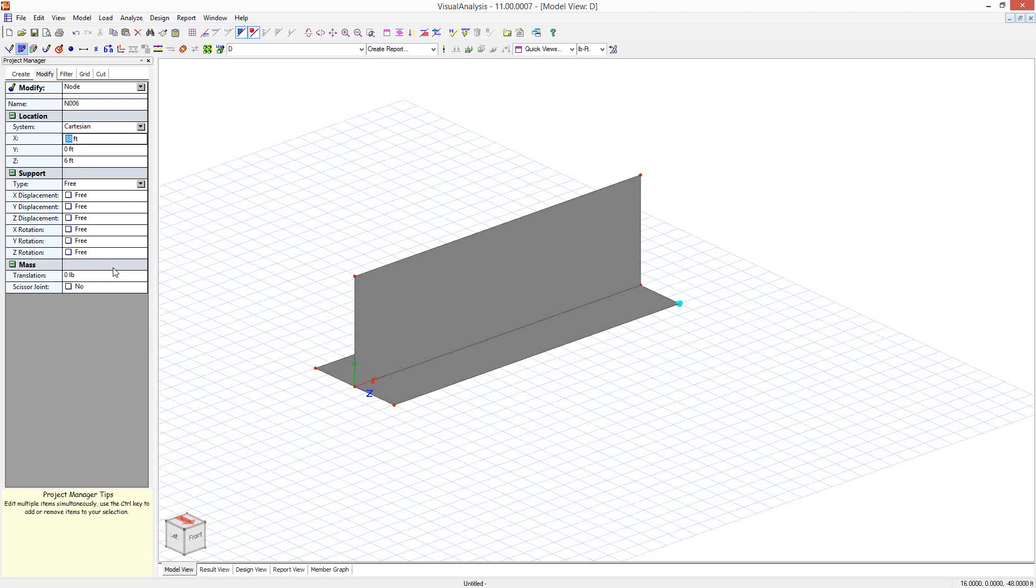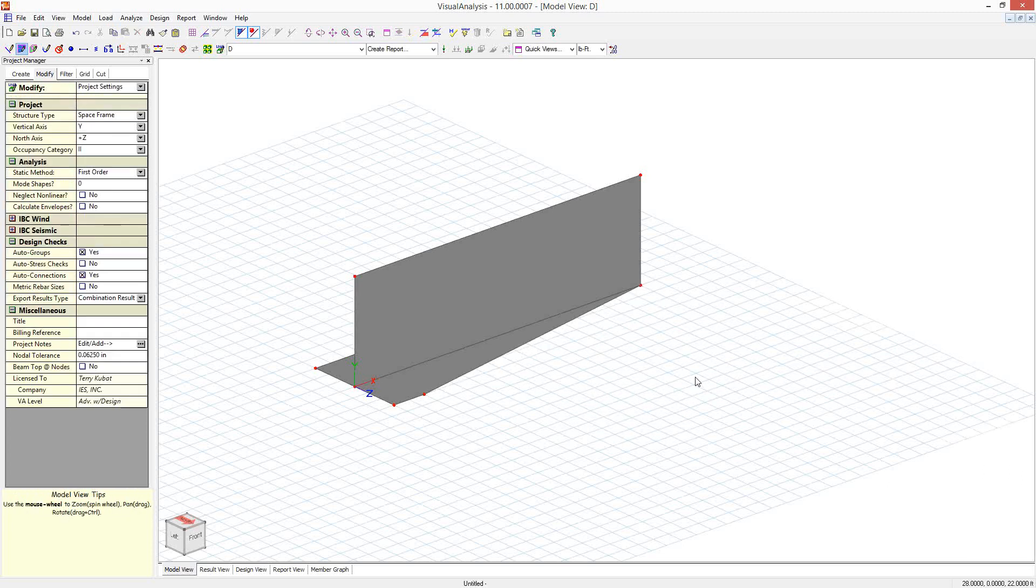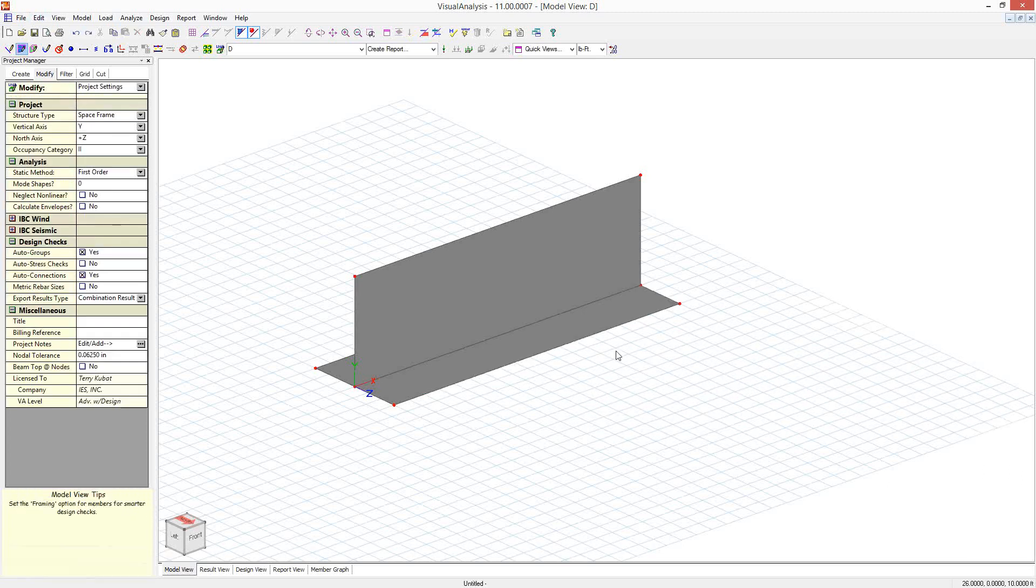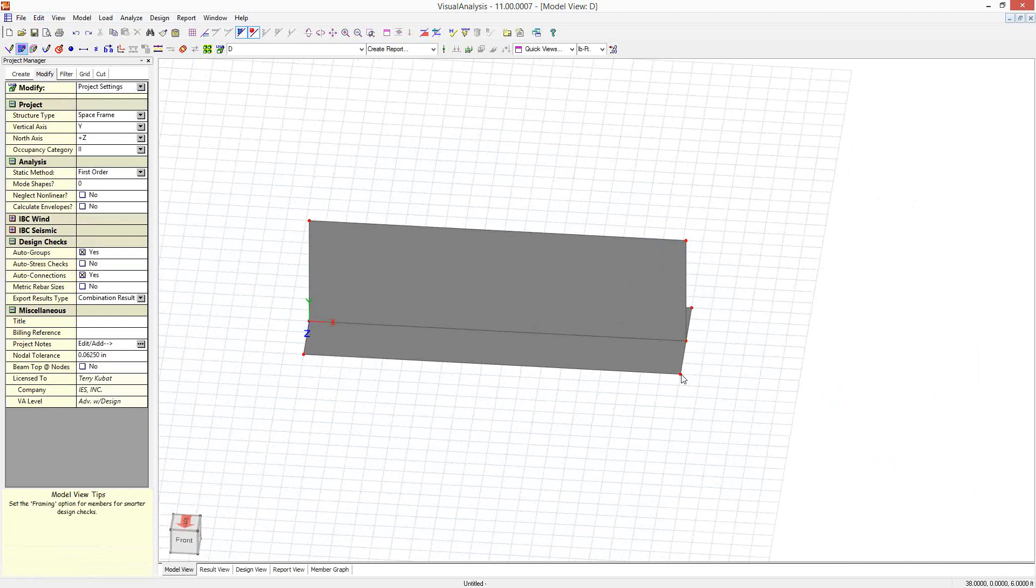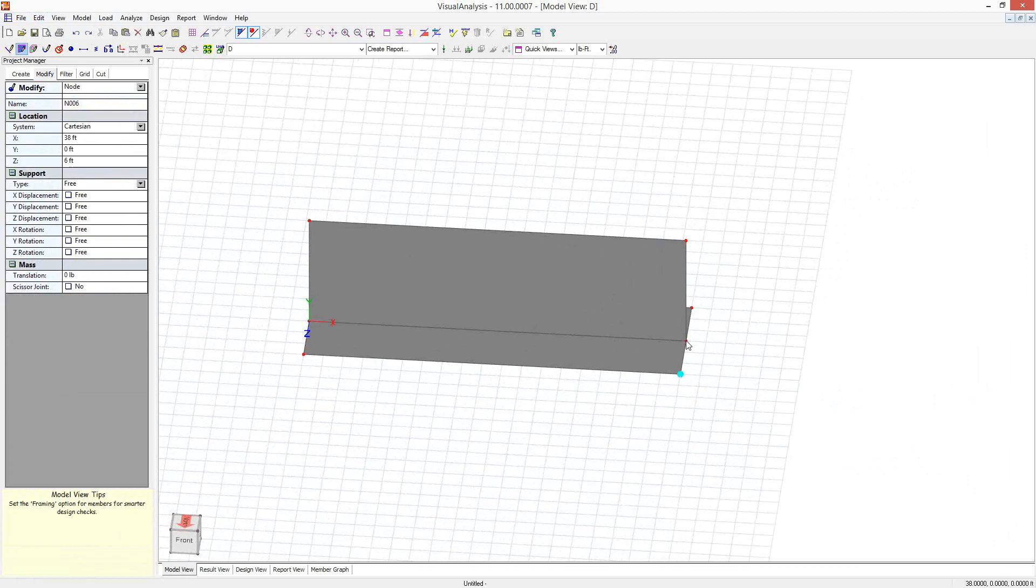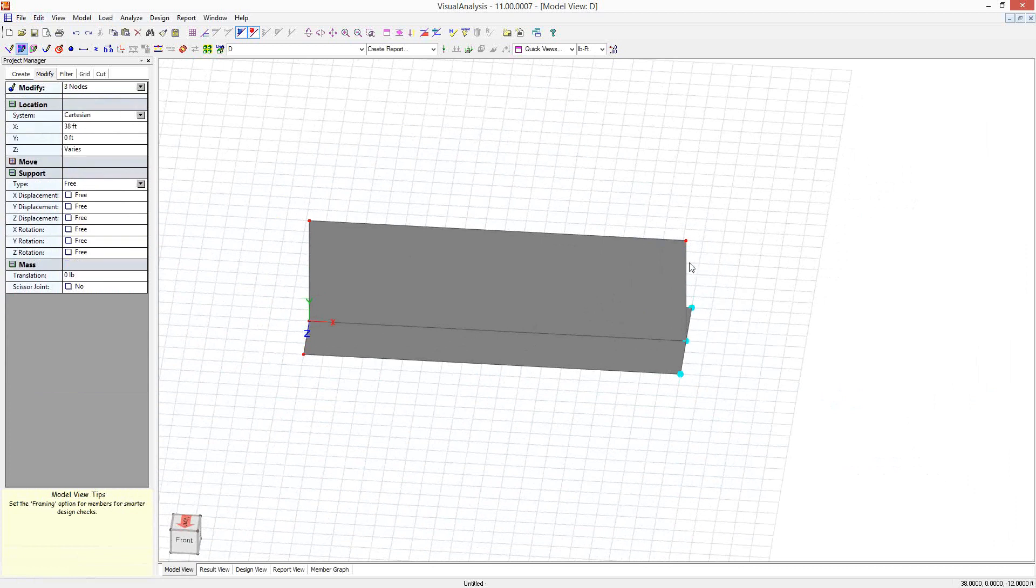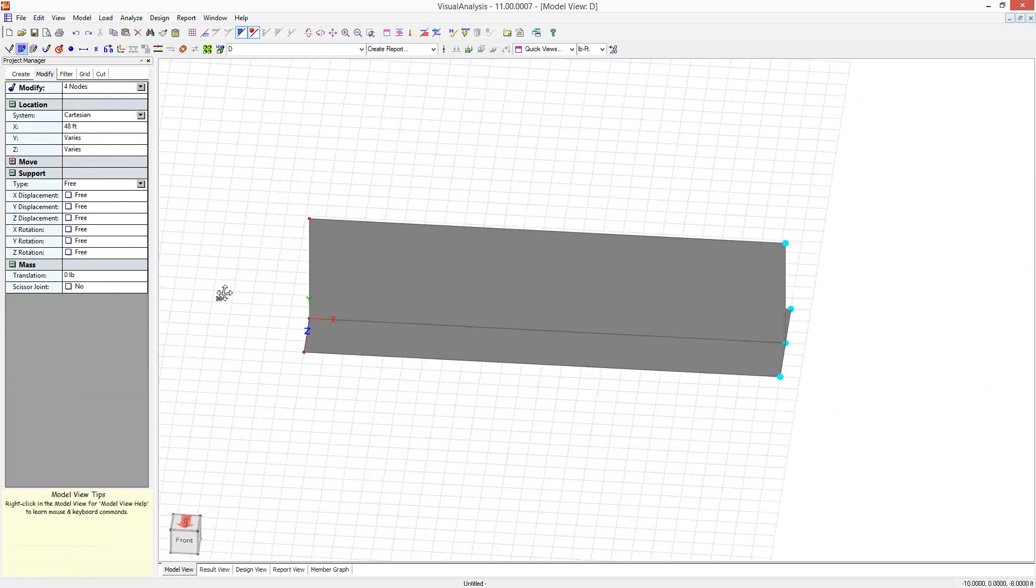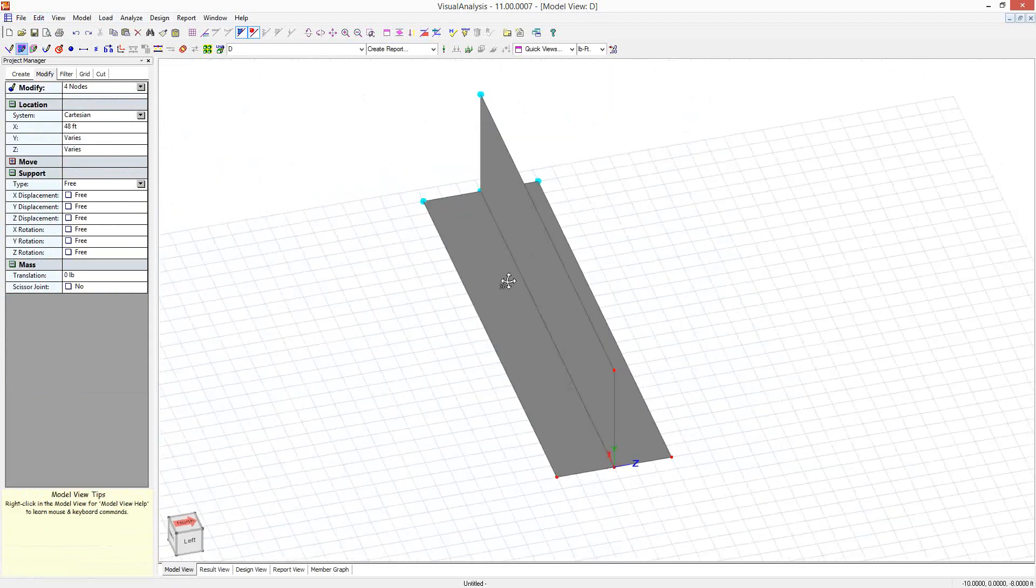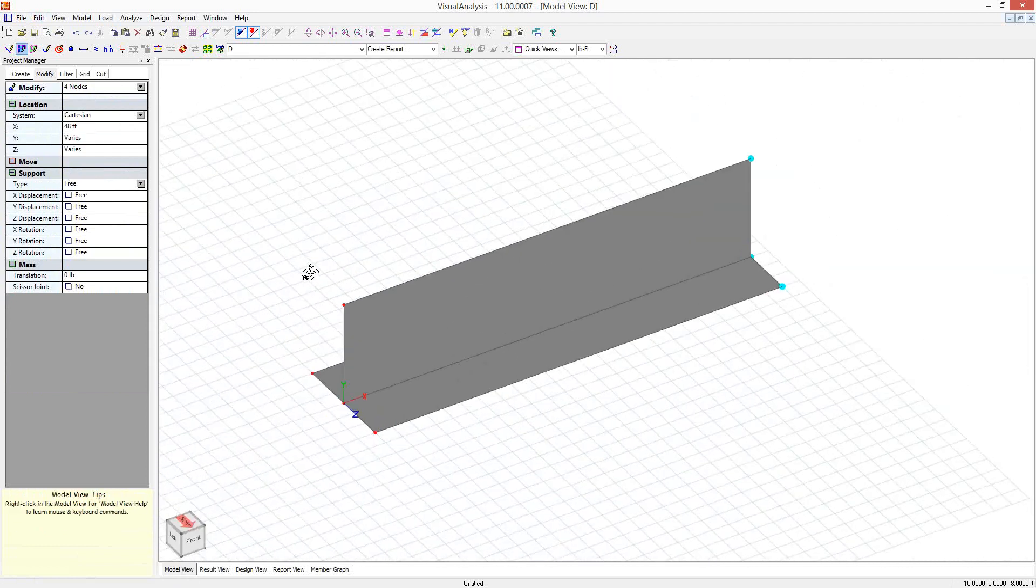So I've got 48 feet is what I need here. So I'm going to move these end nodes out to 48 feet. And I had just had them at 38, so now I've got my model the right length.